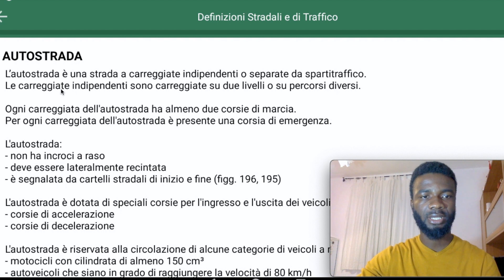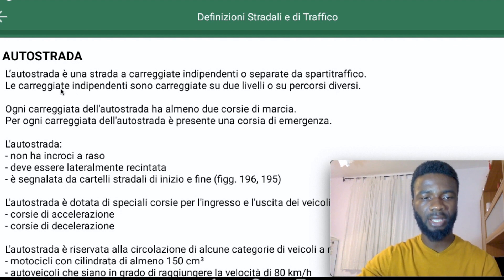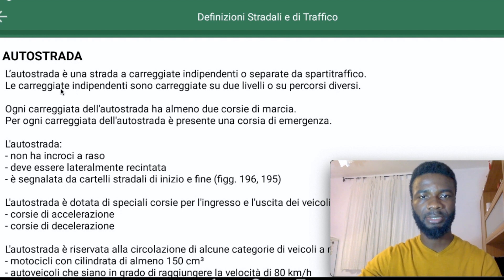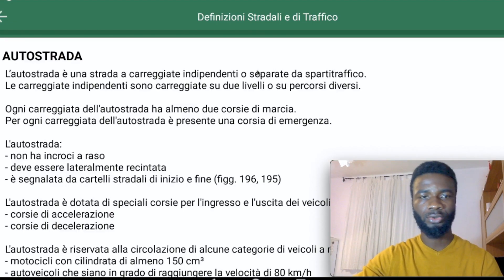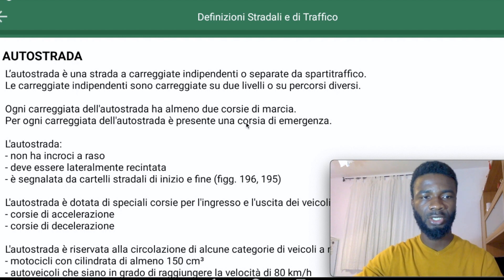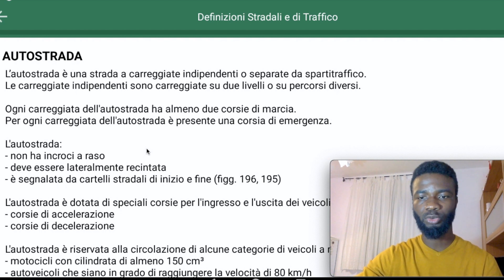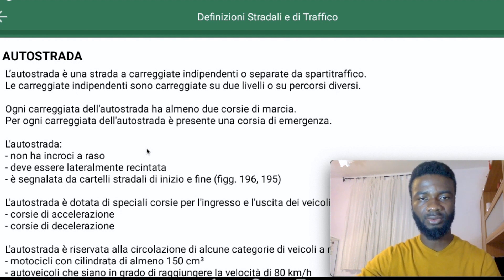You can say Auto Strada is quite like a highway or motorway. The carriageways are independent ones. Any carriageway on the motorway has two or more lanes. We know what lanes are — it is that specific road that a vehicle is transiting on. We have talked about different types of lanes previously.